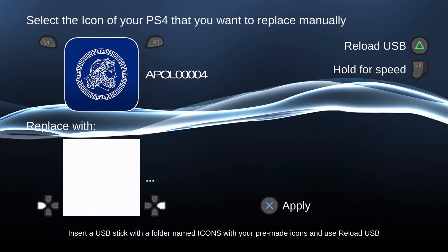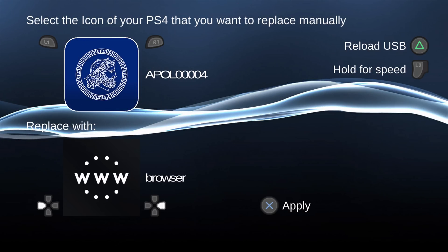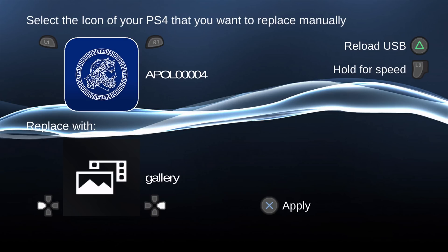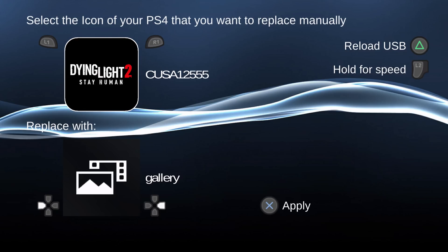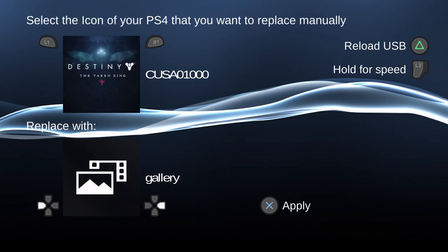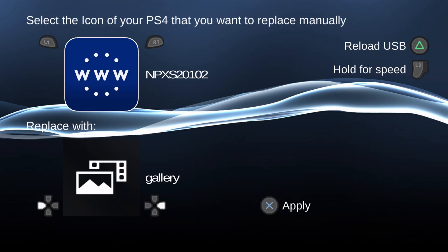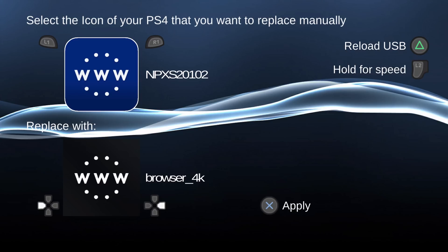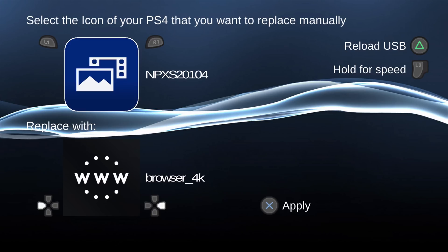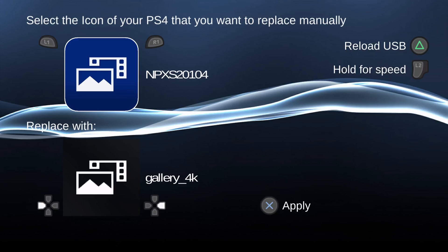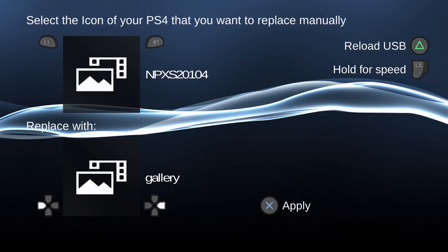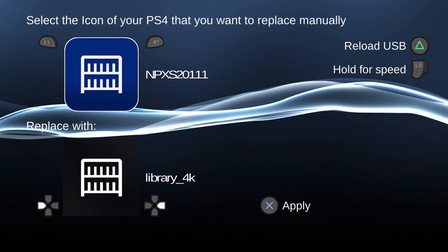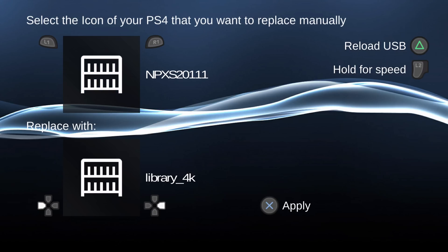Once you've done that, eject the drive and plug it back into the PS4. From here, hit the triangle button to reload the USB. The first icon in the list shows up with its folder name, and you can see them all showing up. Hit R1 and L1 to switch between different icons. If I find a system icon — there's the web browser icon — I can select it and hit Apply to replace it. I can also apply a gallery icon and a library icon the same way.